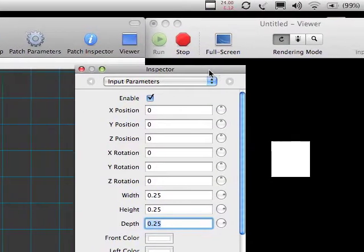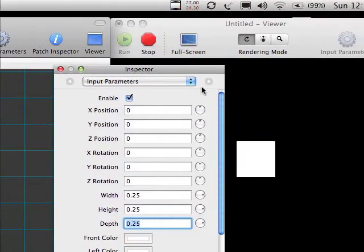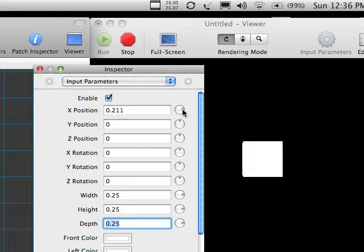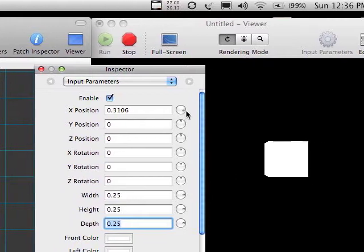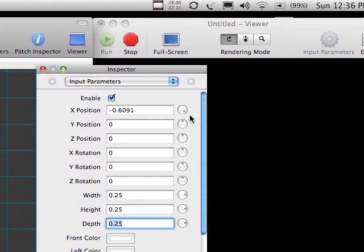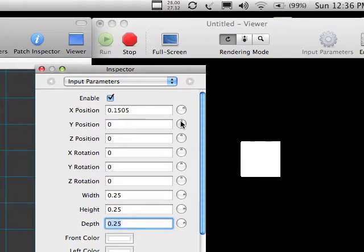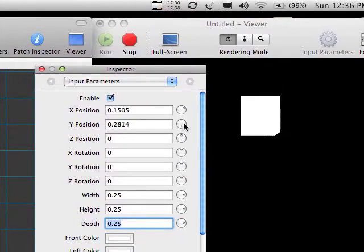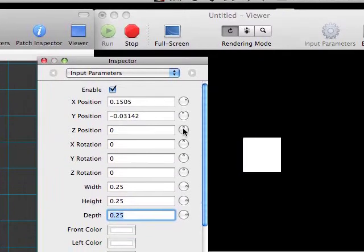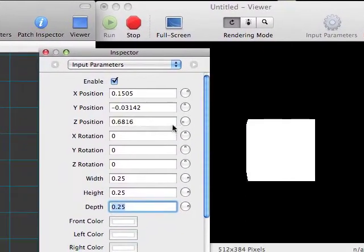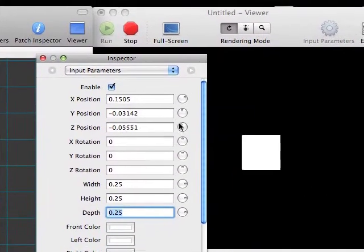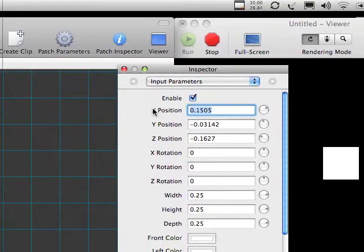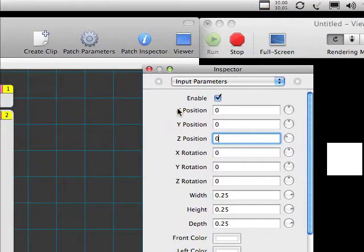Let's see what else we can do with it. Move my inspector closer so we can get a nice tight look. Let's try moving the X position. That moves it left and right. The Y position will move it up and down. And the Z position will move it nearer or further away from the camera. We'll reset these real quick.